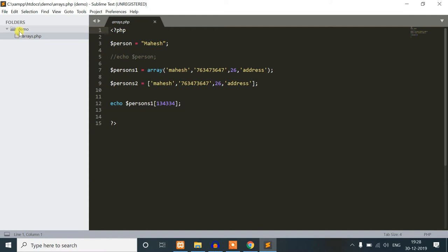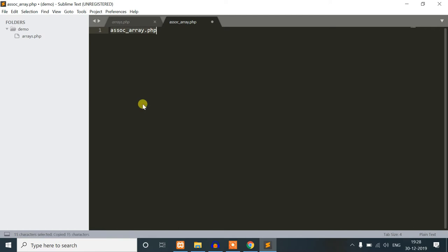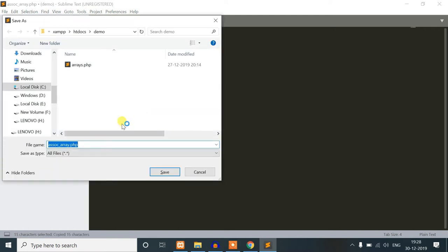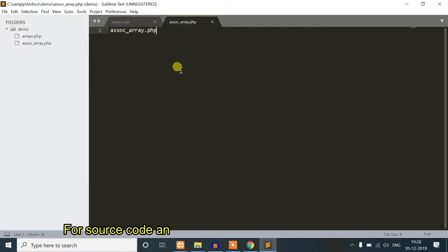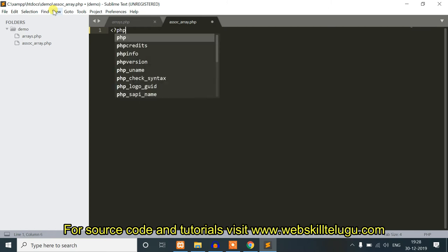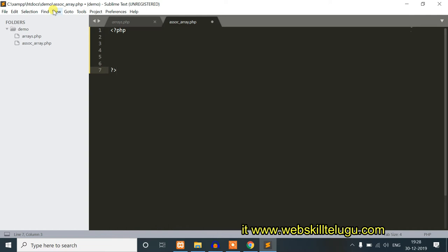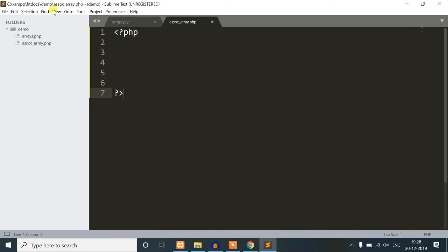In the last video we selected RAS. We are going to create a new file and save it. We are going to save the new file as associatearray.php.